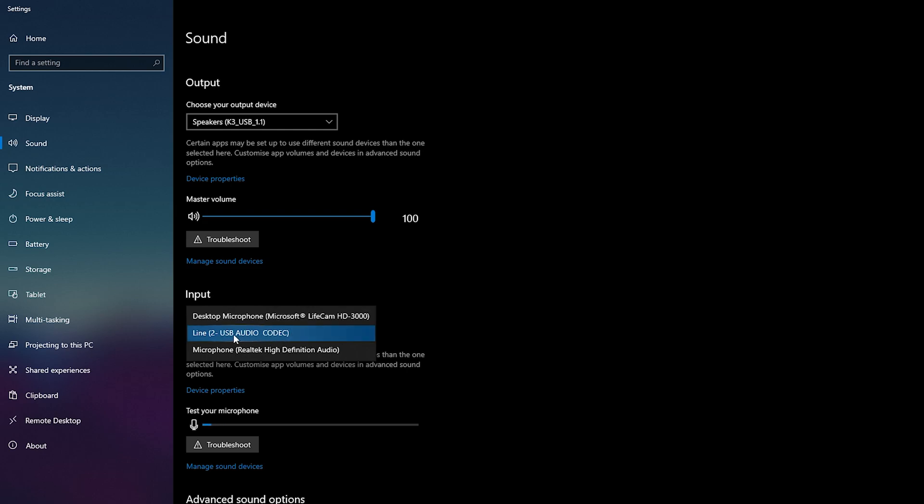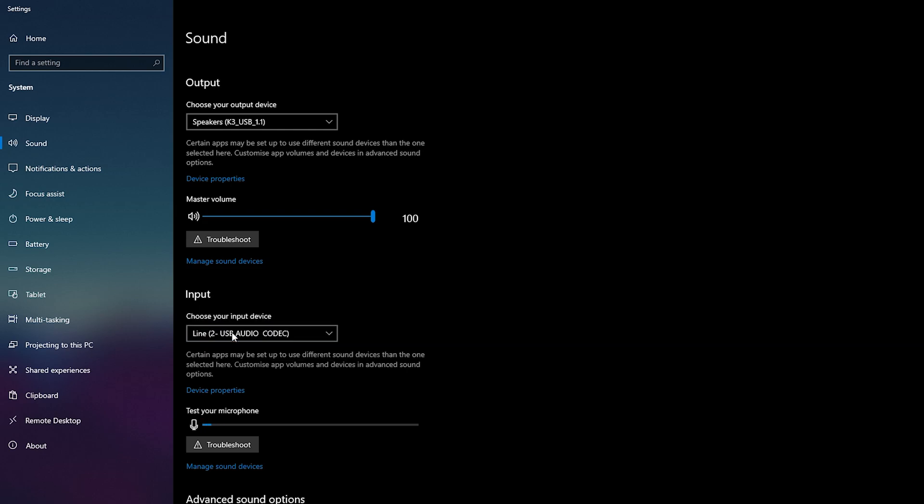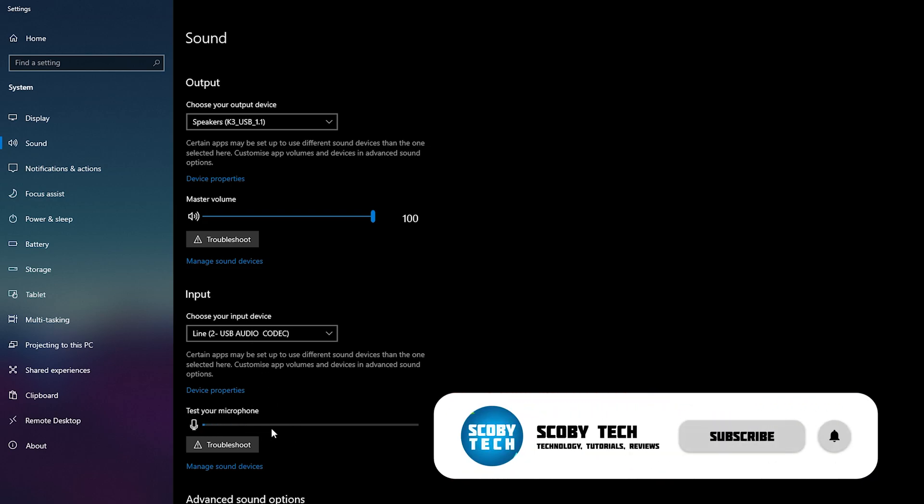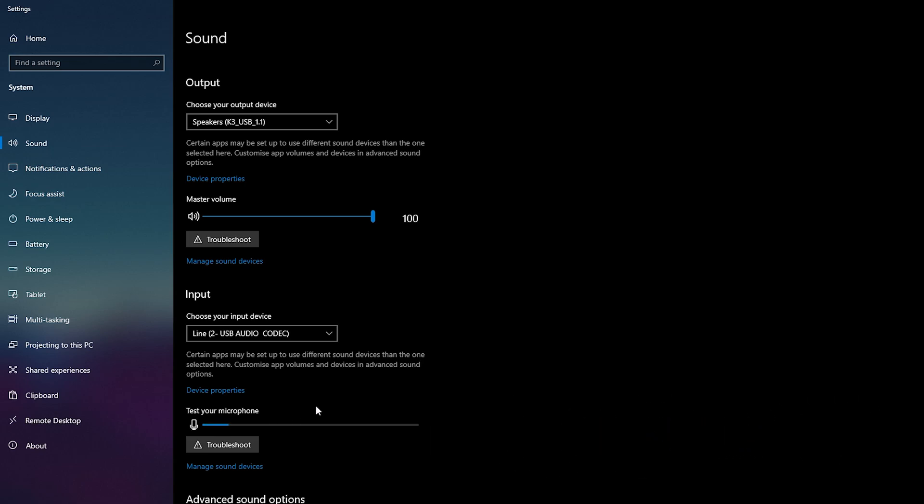For me I'm actually going to be selecting my normal microphone. Below this we'll actually be able to see a microphone level for our mic. You can feel free to tap on your microphone right now to test it to make sure it is the correct one, and you'll be able to see the audio level right here.